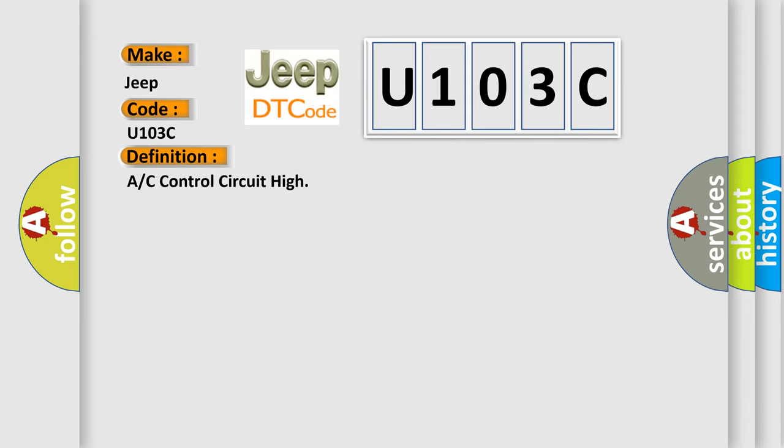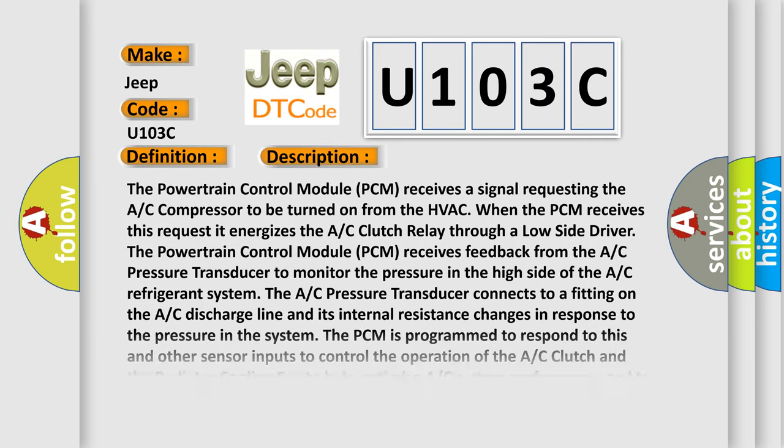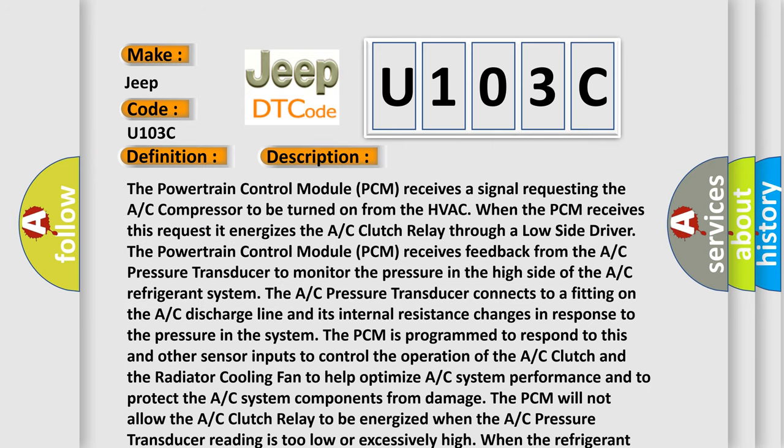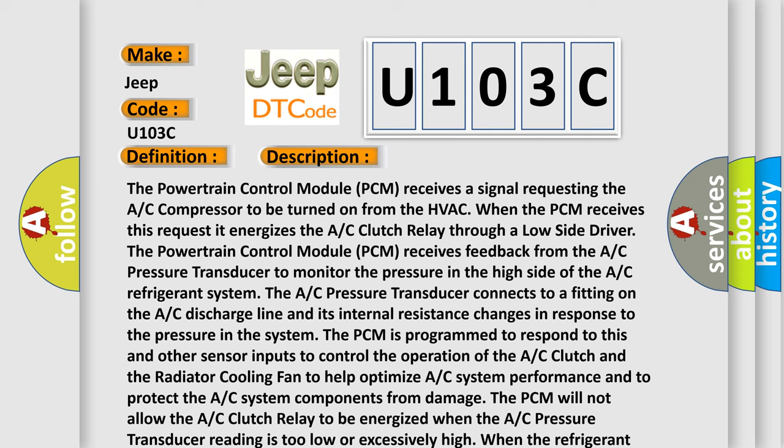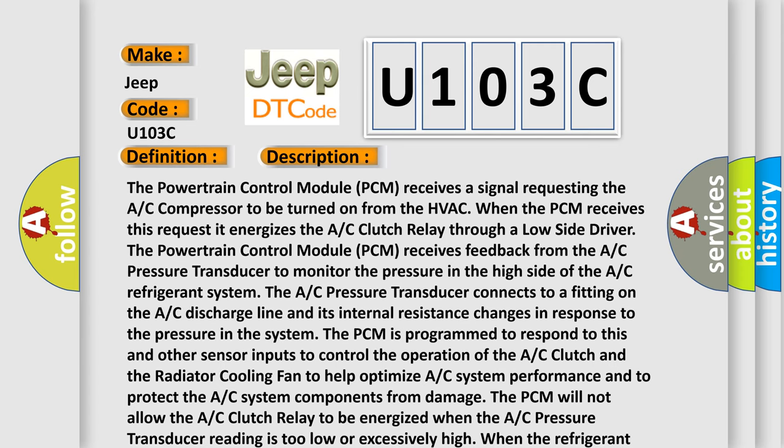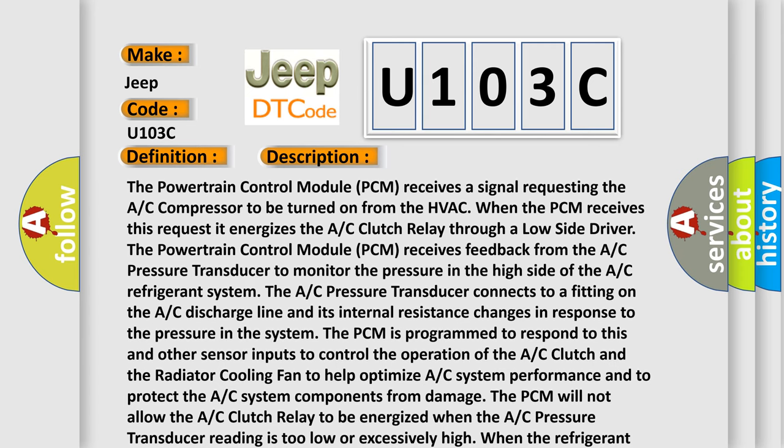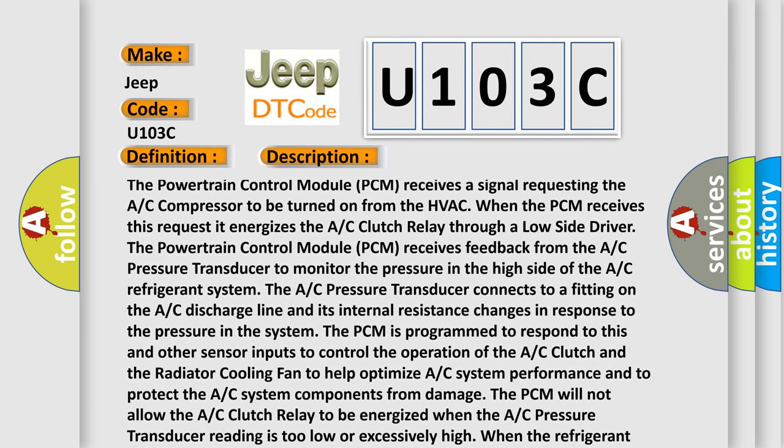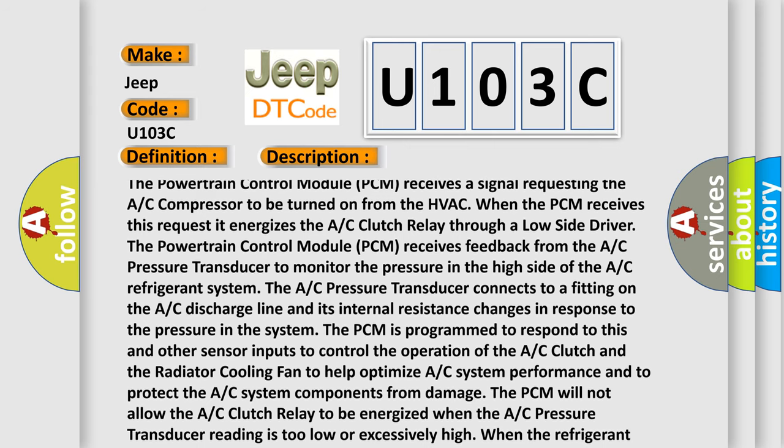And now this is a short description of this DTC code. The powertrain control module (PCM) receives a signal requesting the AC compressor to be turned on from the HVAC. When the PCM receives this request, it energizes the AC clutch relay through a low side driver.